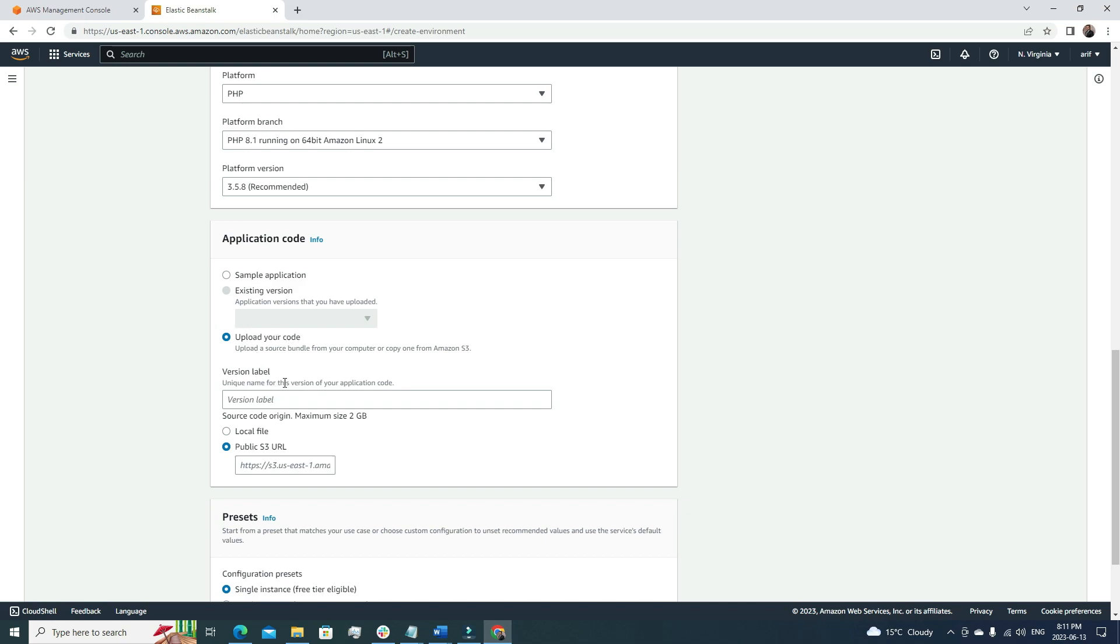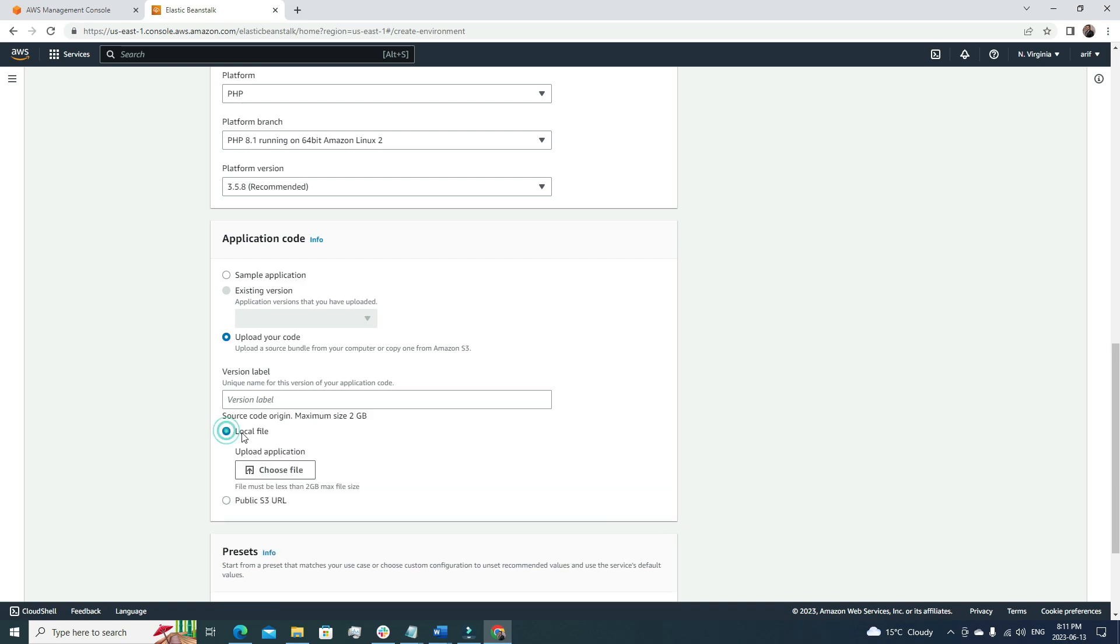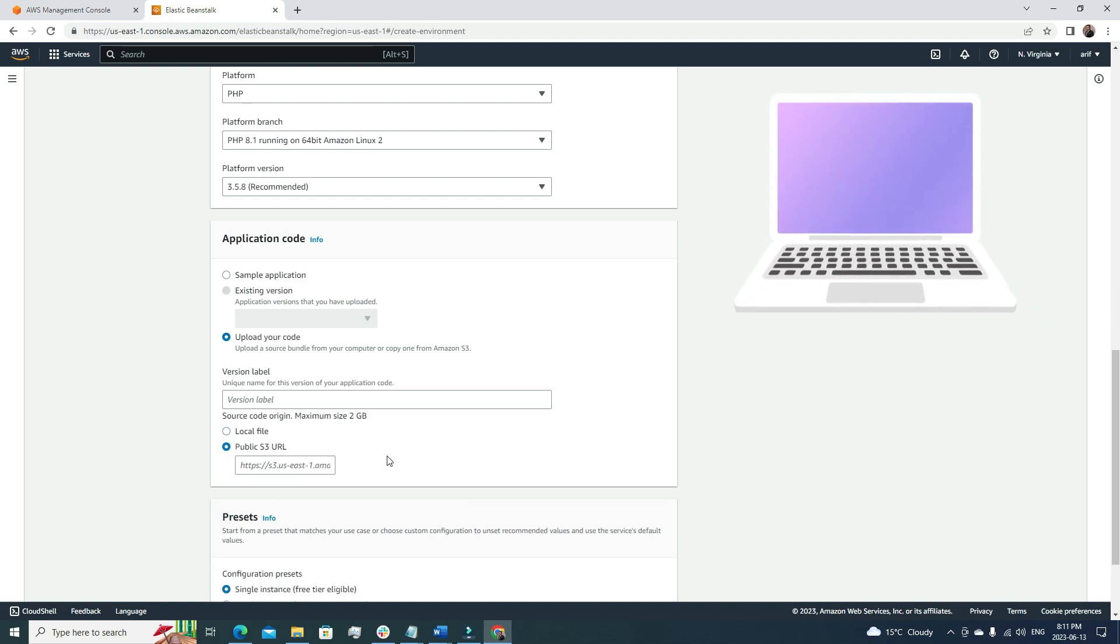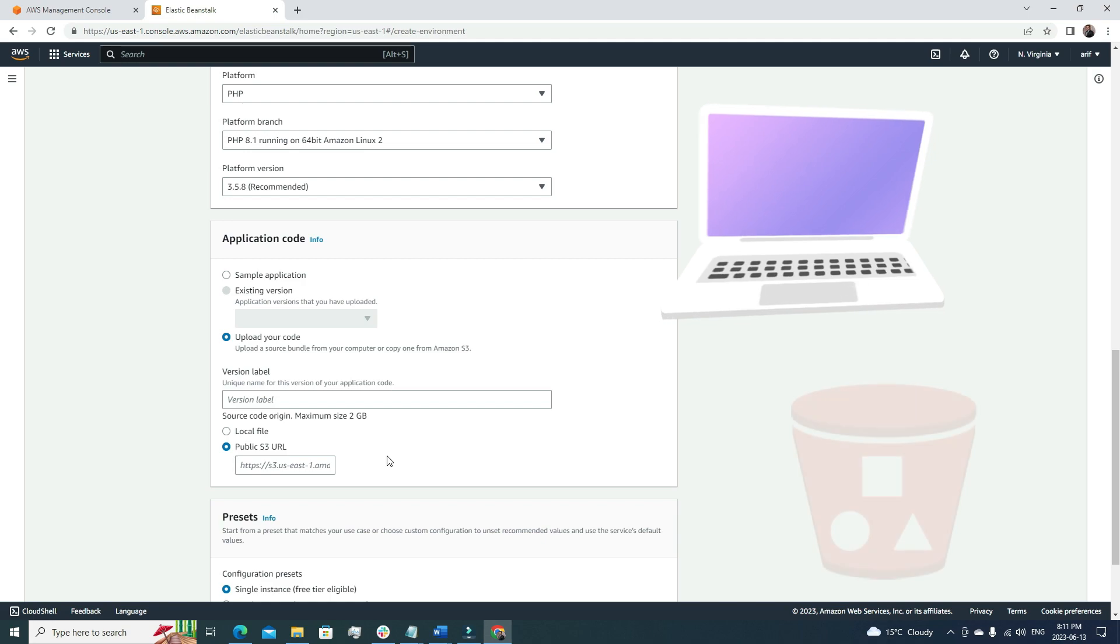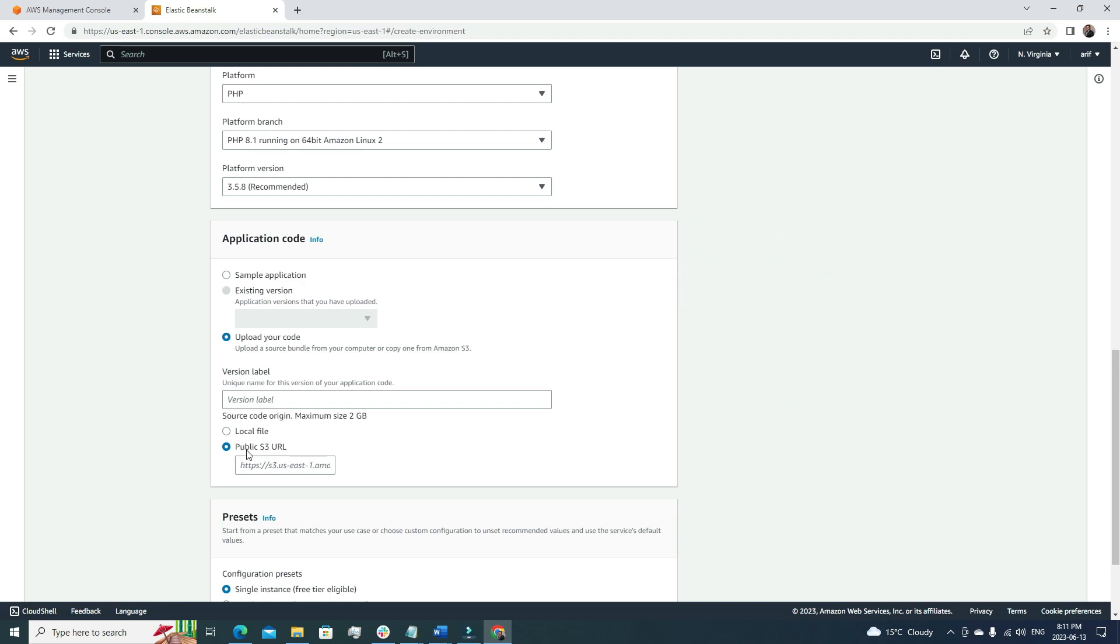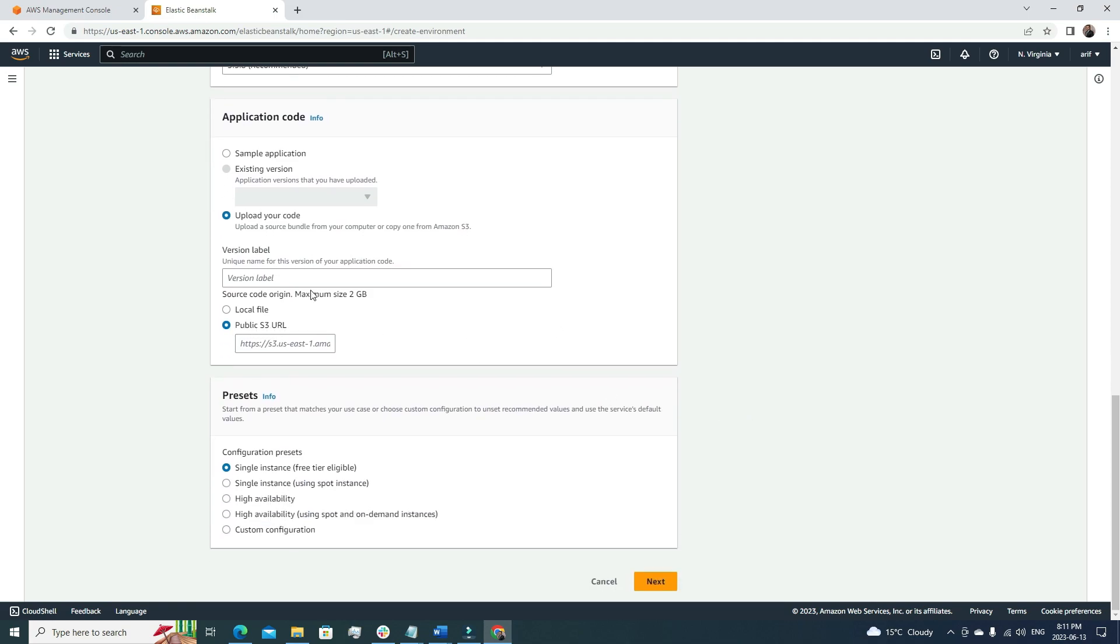If you go with the second option, upload your code, we have to label our version. Here, source code origin maximum size is 2GB, so our source code can't be more than 2GB in size. We have two options here: we can upload files from our local machine, or we can upload files to S3 bucket first and from the S3 bucket we can share the path from the S3 URL.